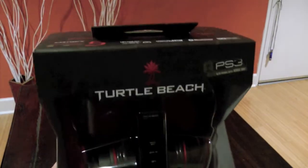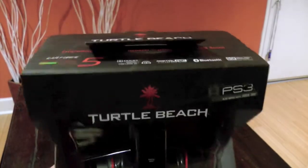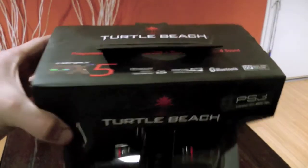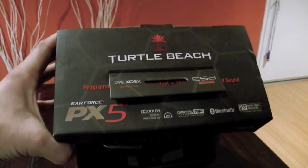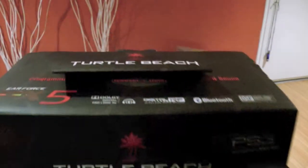Alright guys, today is the unboxing of the Turtle Beach brand new PX5's Earforce.